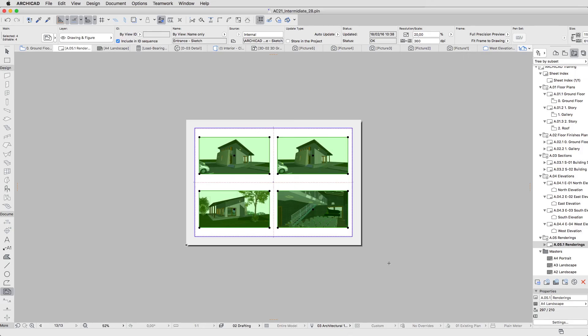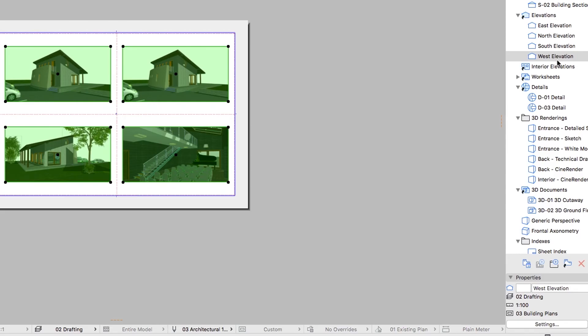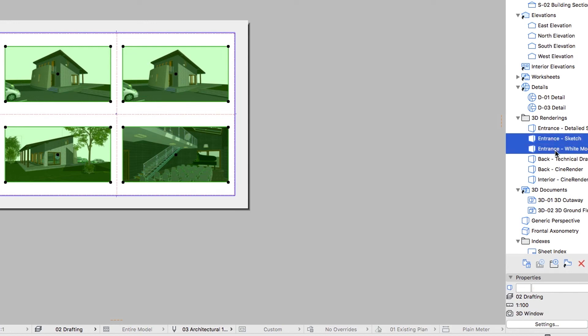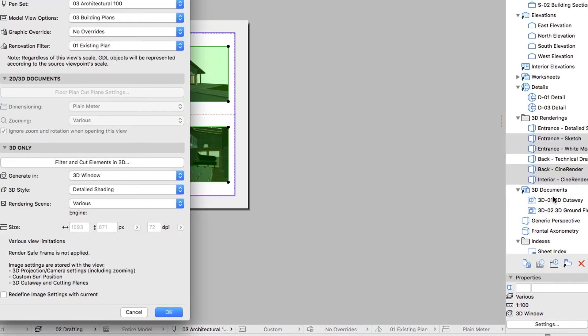As you can see, the Drawings on the Layout are not the rendered images. Select the four rendering views in the View Map, right-click, and activate the View Settings context menu command.